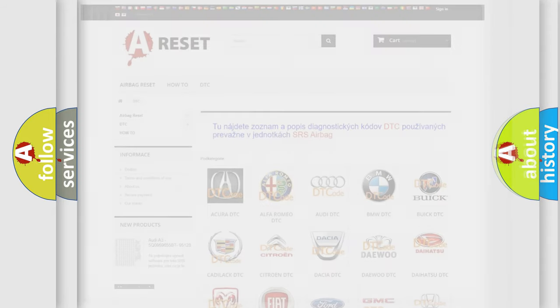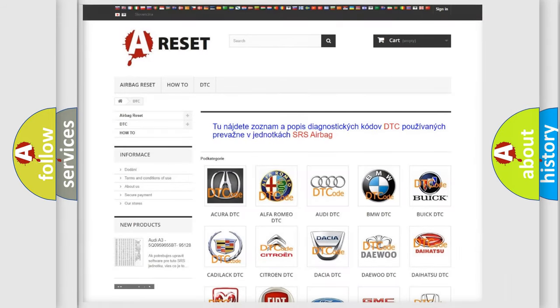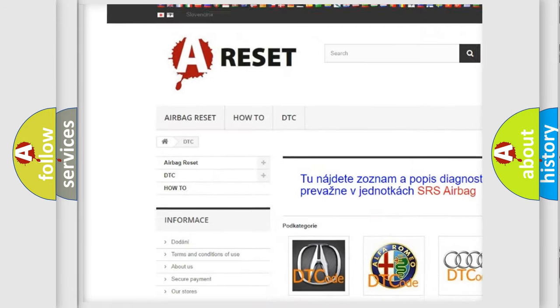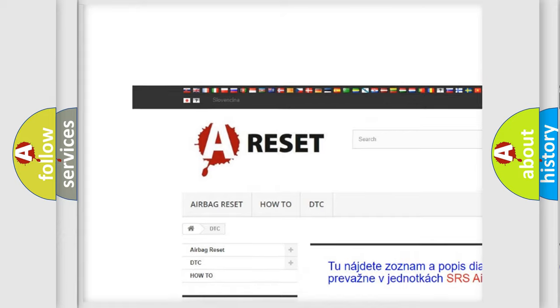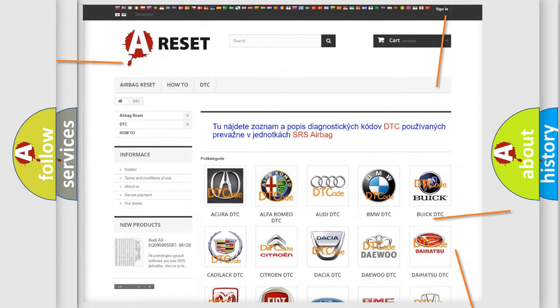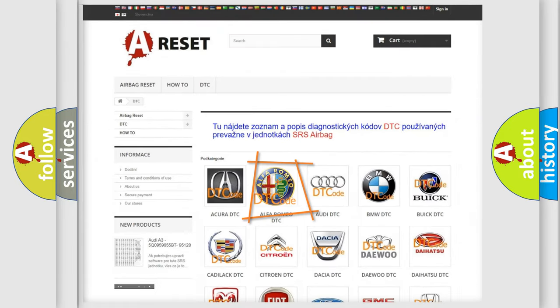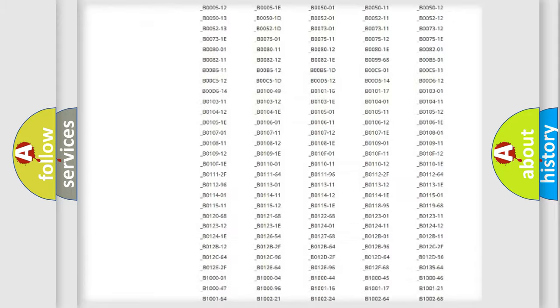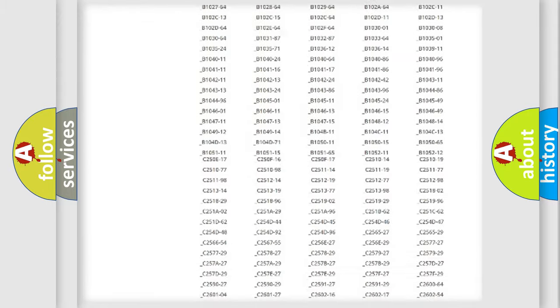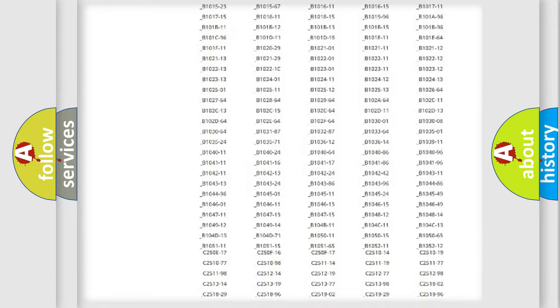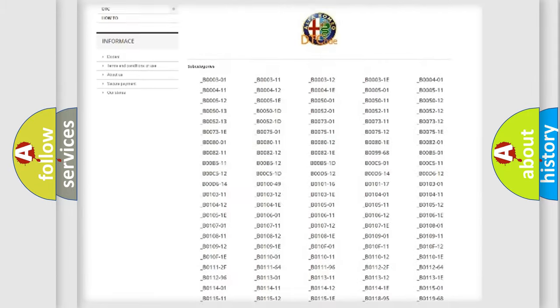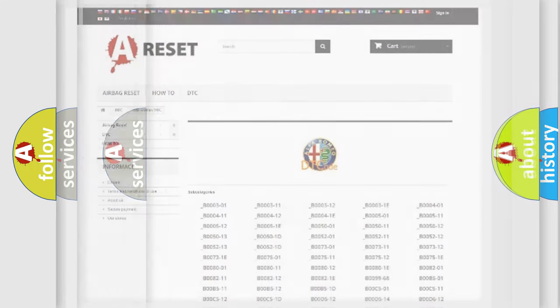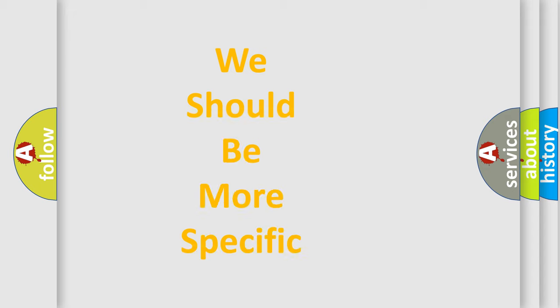Our website airbagreset.sk produces useful videos for you. You do not have to go through the OBD2 protocol anymore to know how to troubleshoot any car breakdown. You will find all the diagnostic codes that can be diagnosed in Alfa Romeo vehicles, and also many other useful things.